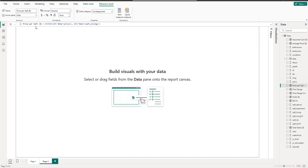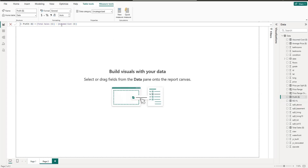Next we have price per square feet, which uses the DIVIDE function: sum of price divided by sum of square feet living. Then we have assumed cost — for example renovation, land, etc. — so assumed cost in US dollars equals the sum of price multiplied by 80%. Next, profit in US dollars equals total sales minus assumed cost. The last measure is ROI, using DIVIDE of profit by assumed cost, multiplied by 100 because it's a percentage.